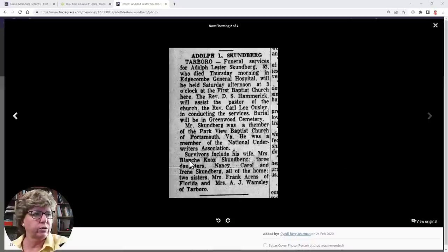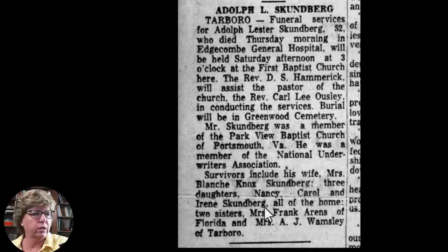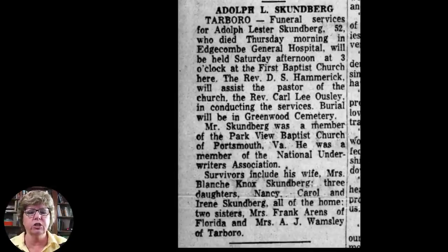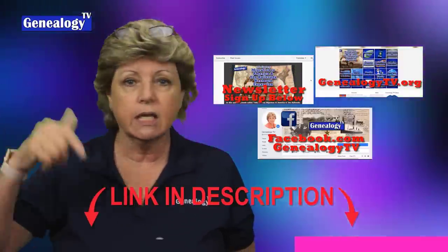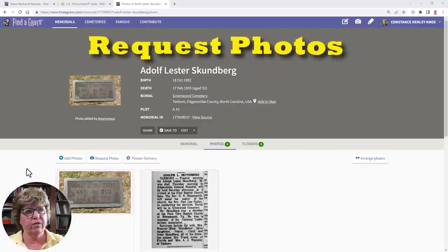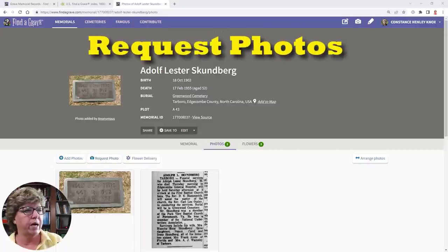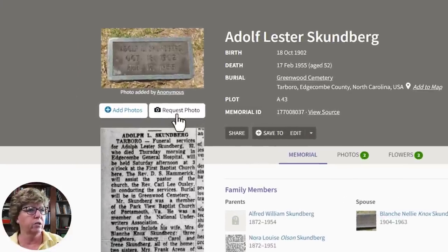Always add source information anytime you're uploading a newspaper article, so people can find it again later. Having source information is just huge. You definitely want to save the image and transcribe the information, because it contains key details — like where this person is buried, and family details like his wife Mrs. Blanche Knox Skunberg and three daughters Nancy, Carroll, and Irene. That's great information to add to your family tree.